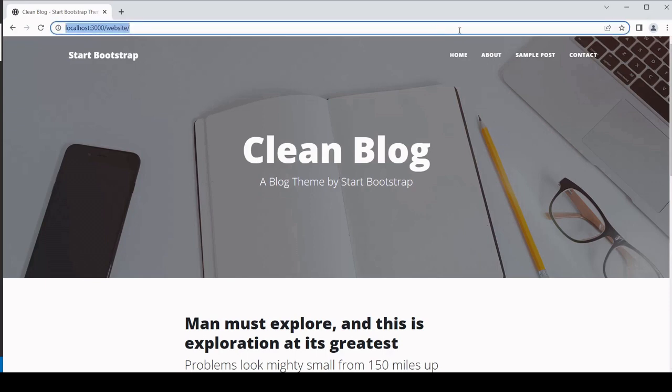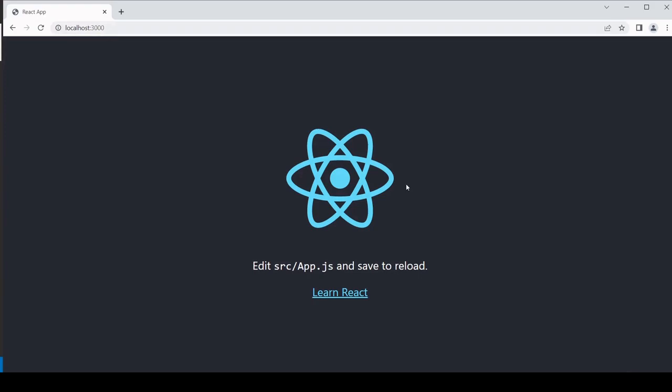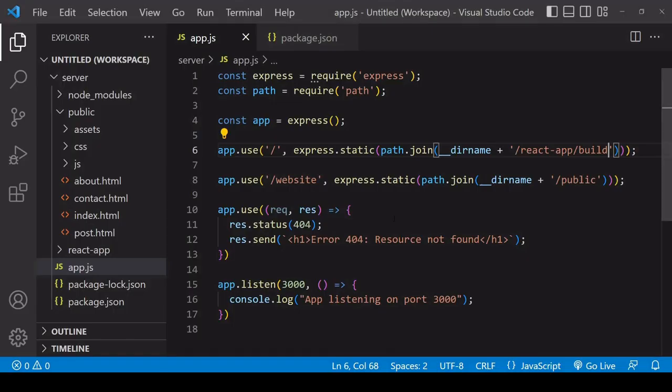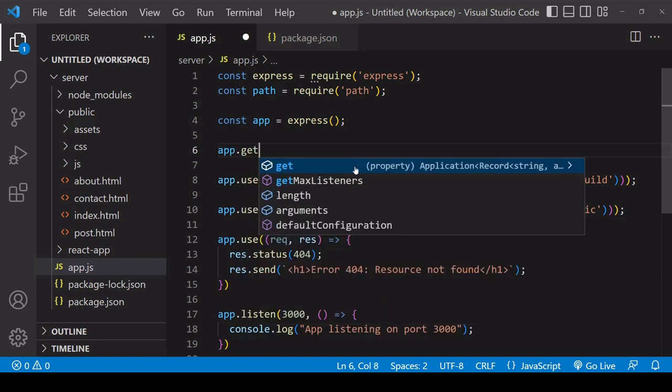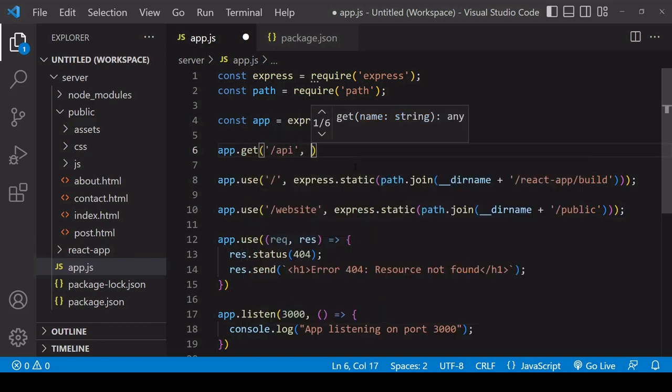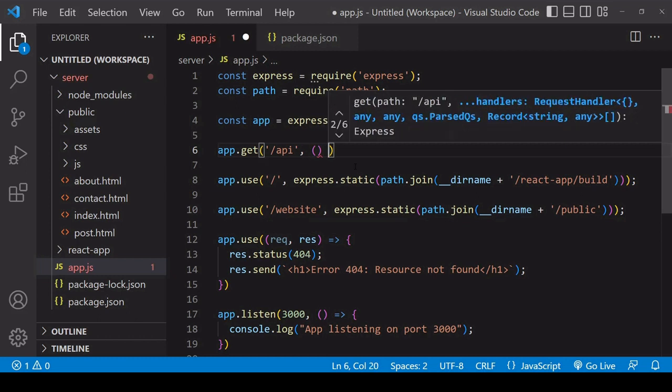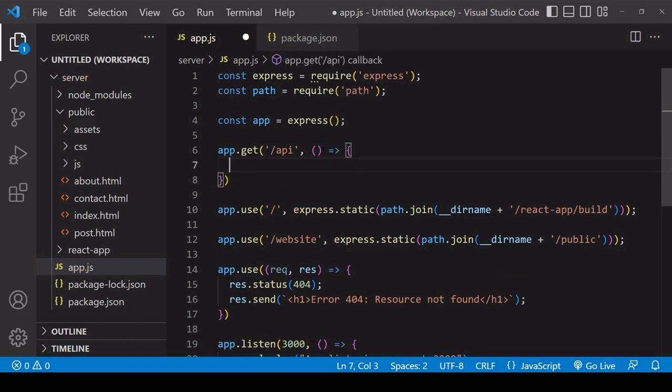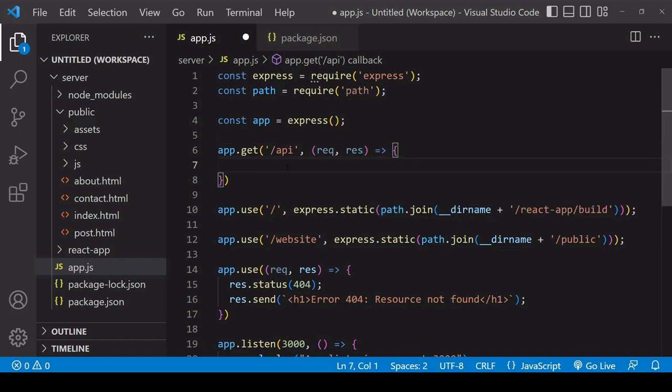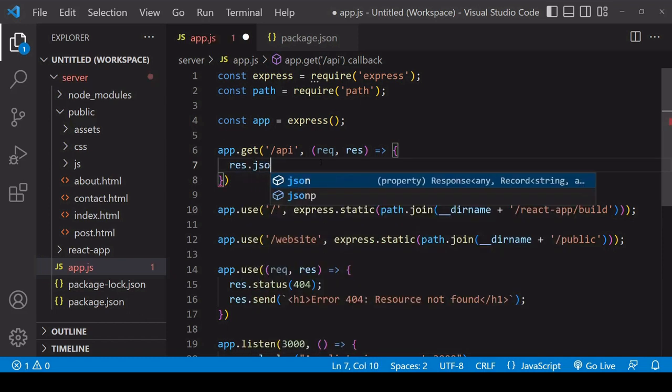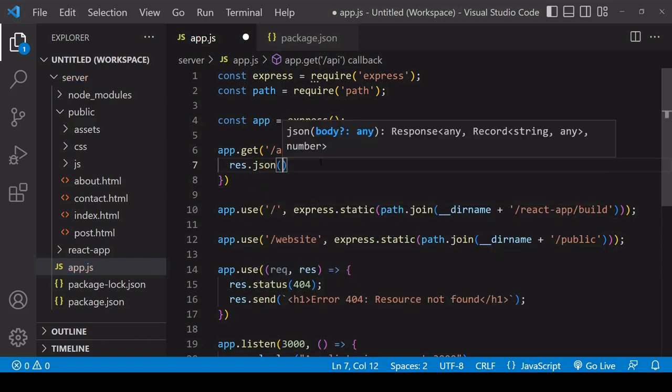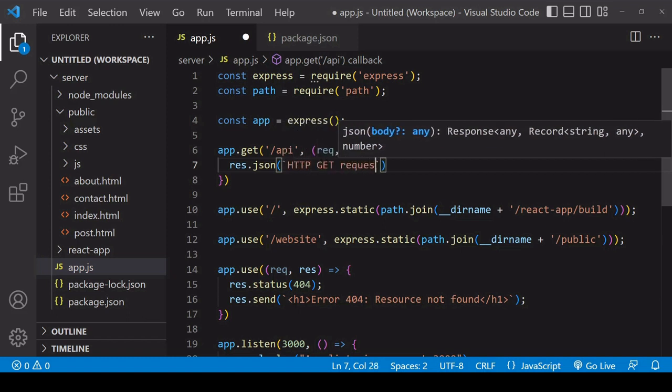Now when you're serving an app or website like this, there's nothing to stop you adding an API endpoint inside your app. So for example, you could have a GET endpoint here that is available at root/api. And as a response, so the response isn't important, what's important is just the principle that you can serve an API alongside your static resources. So the response is just going to be a JSON string that says HTTP GET request received.